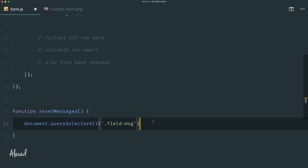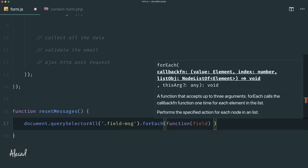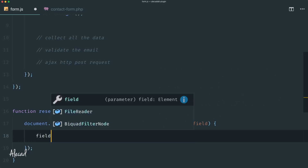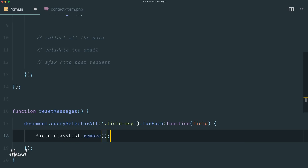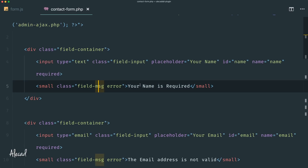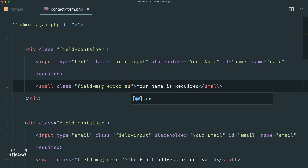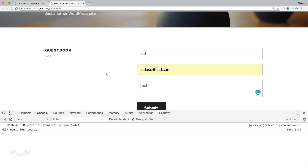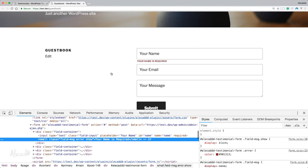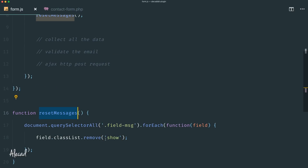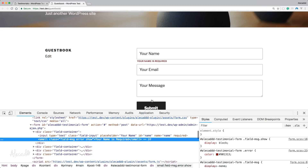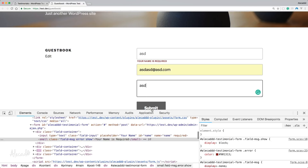For each one of those elements — whether we have one, two, or many — we do a nameless function with the `field` variable representing each element. We access `classList` and remove the `show` class. So for example, if we manually put the `show` class on a field-message error element, when we access the front end the error shows. But now inside our JavaScript the `resetMessages` method checks for the `show` class and removes it on every new form submission.